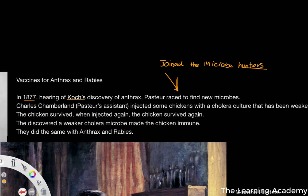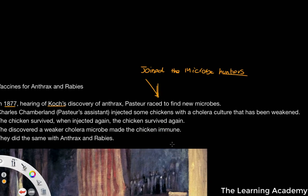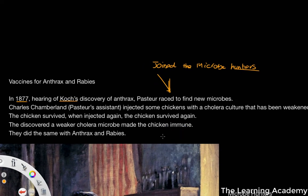Pasteur's assistant Charles Chamberlain injected some chickens with cholera that had been weakened, to try and find a vaccine. The chickens survived. When injected again, the chickens survived again. So this is basically the process of vaccination.